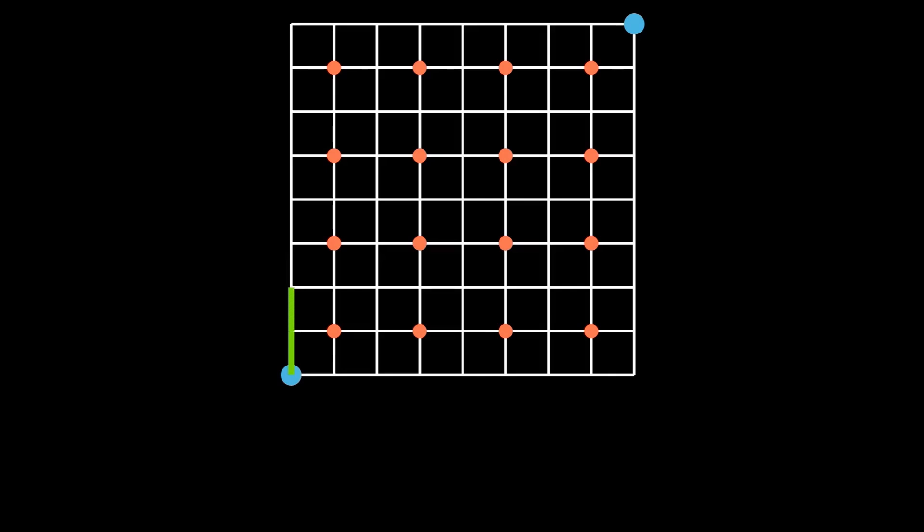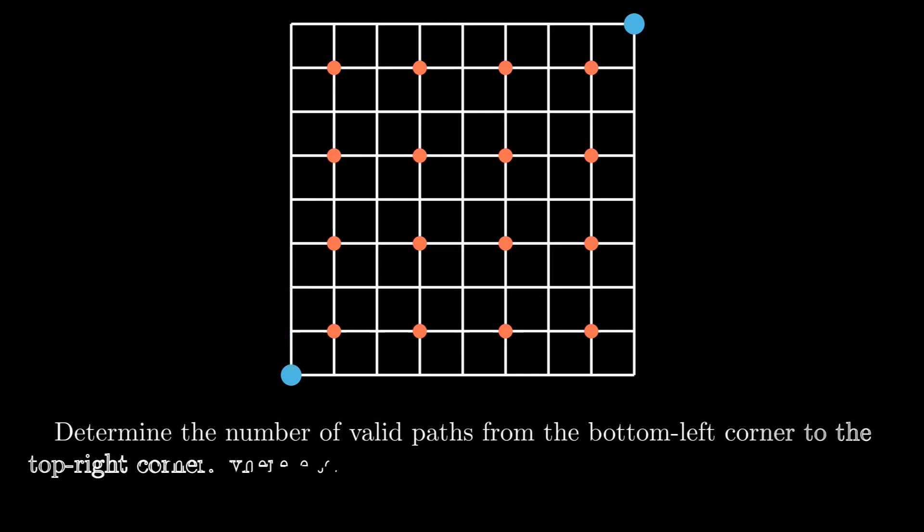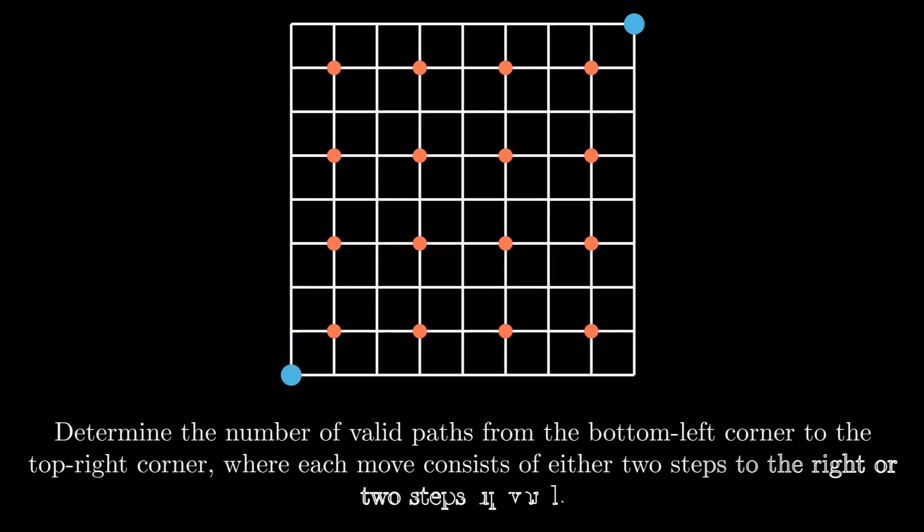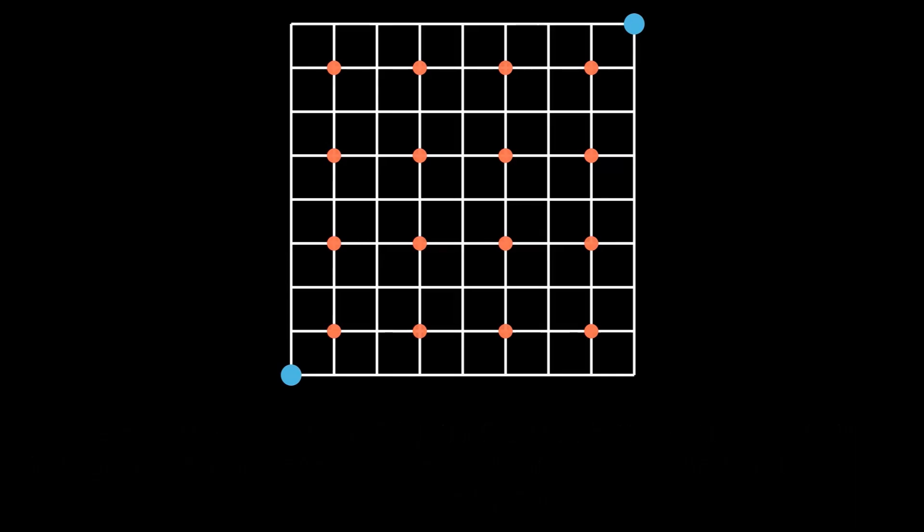So in one move, you have to move two units in the same direction. Therefore, the problem reduces to determining the number of valid paths from the bottom left corner to the top right corner, where each move consists of two steps to the right or two steps upward.